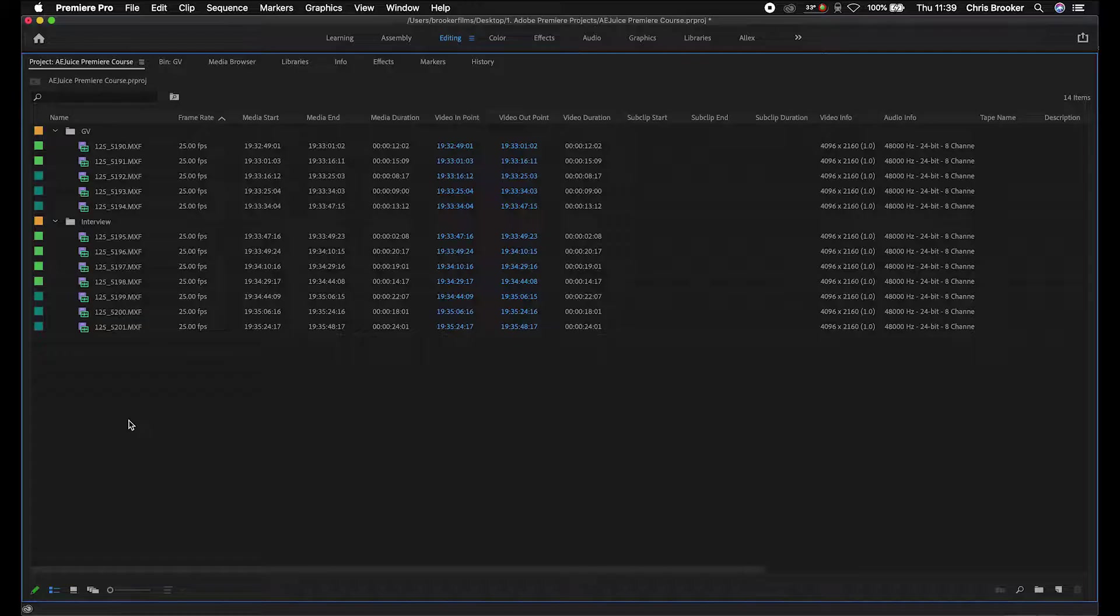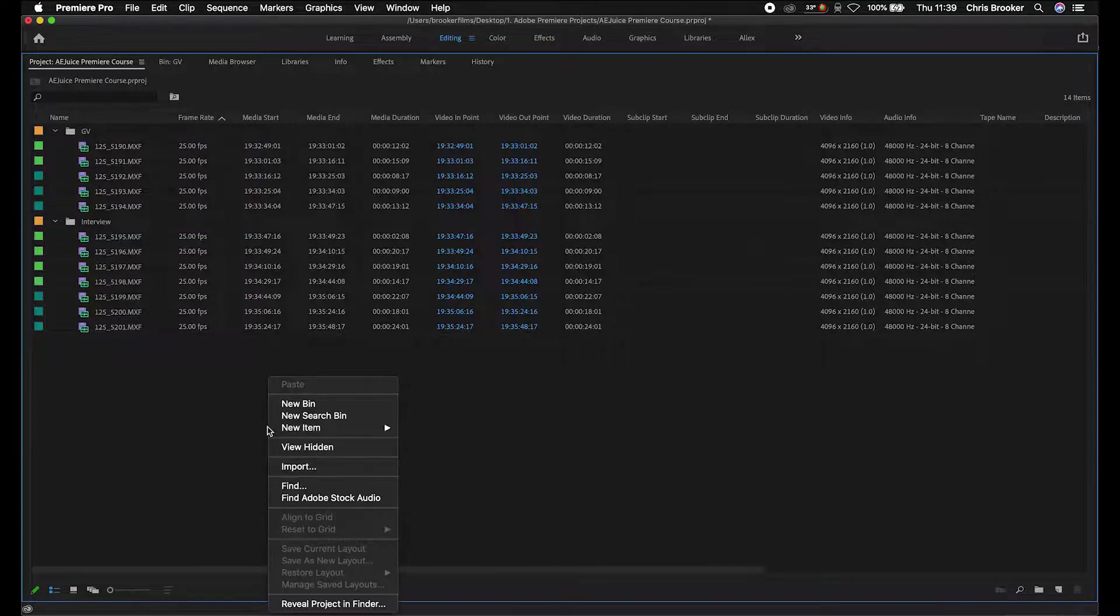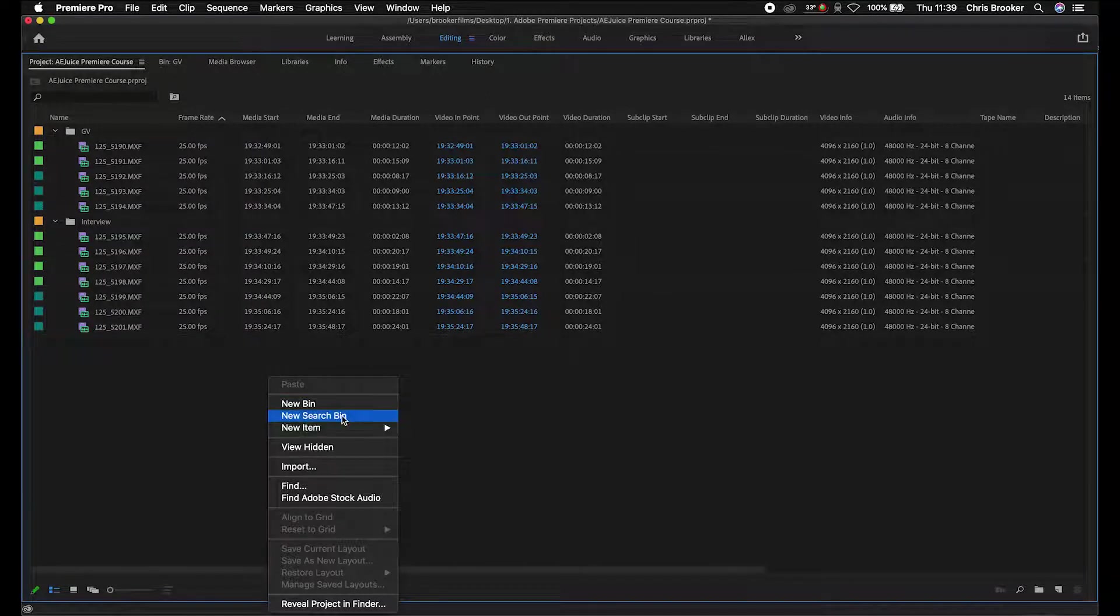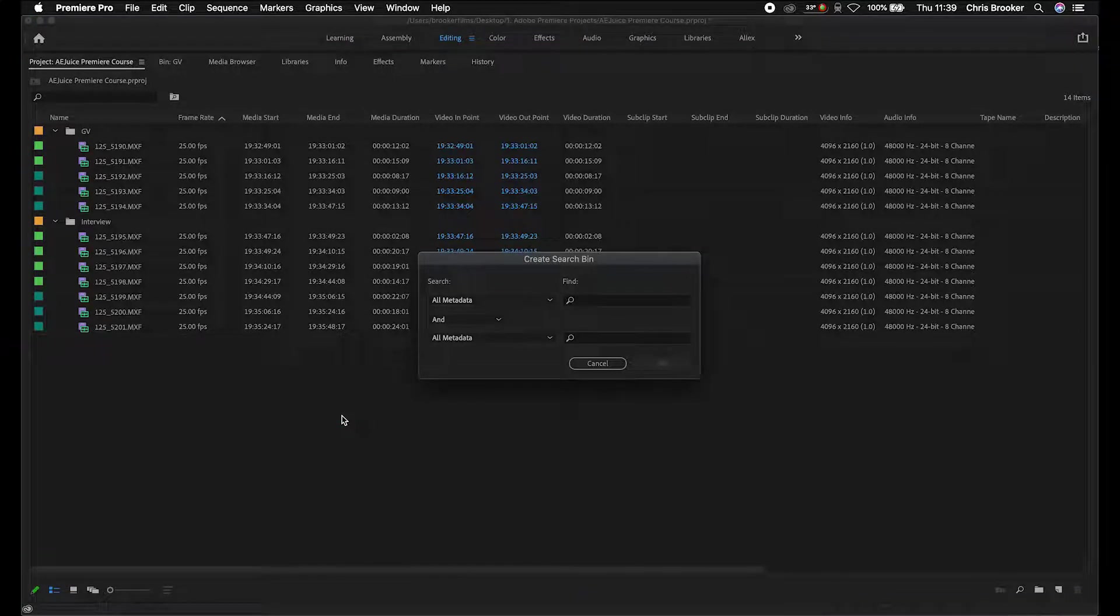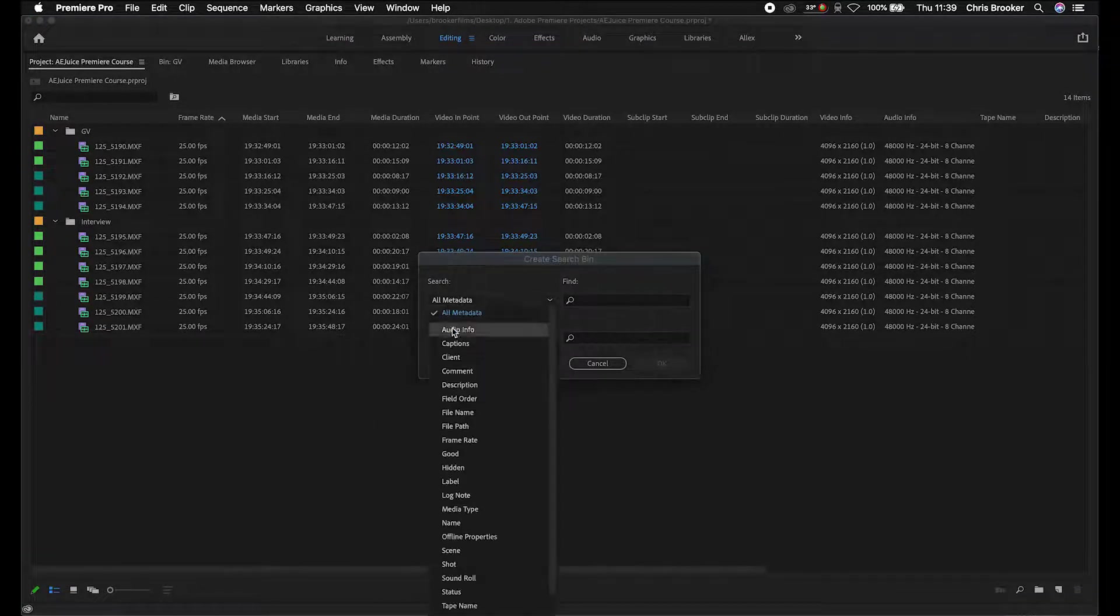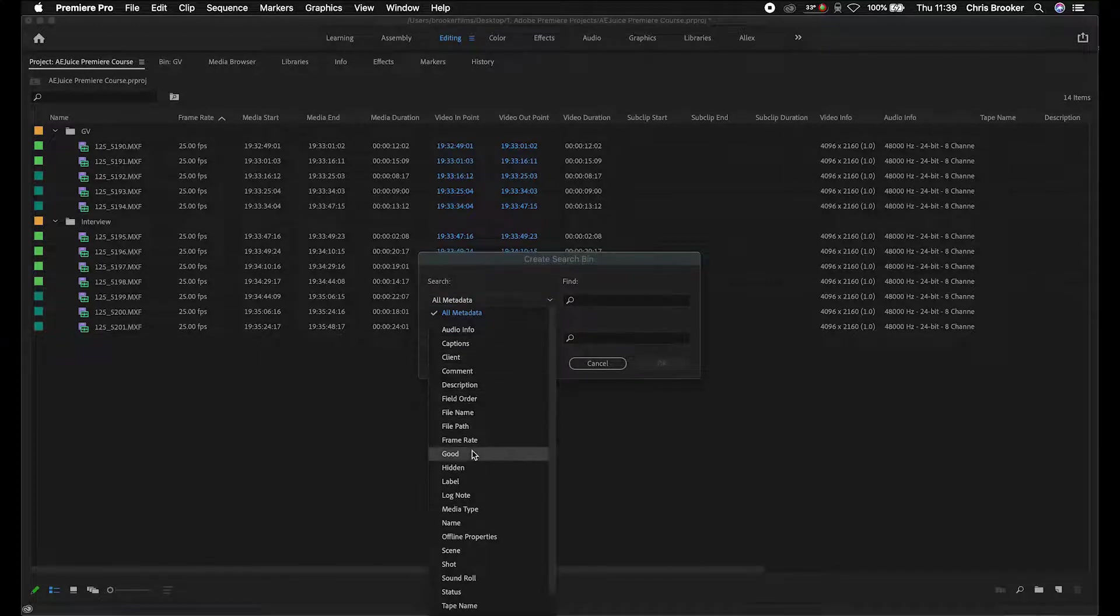I'm going to show you one more useful thing when it comes to organizing your footage and searching for relevant footage—that is a search bin. You're just going to right click anywhere in here, then search for a new search bin. Select this and this will come up with this create search bin window.